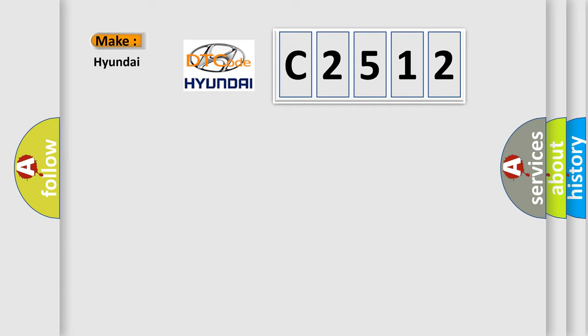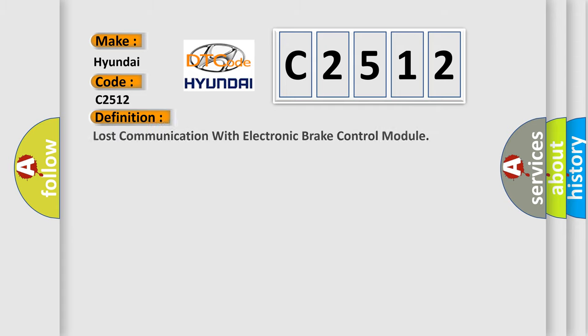What does the Diagnostic Trouble Code C2512 interpret specifically for Hyundai car manufacturers? The basic definition is: Lost communication with electronic brake control module.